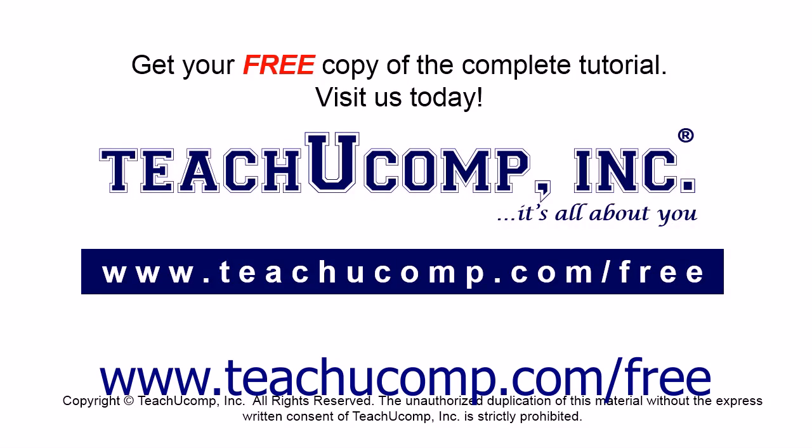Get your free copy of the complete tutorial at www.teachyoucomp.com forward slash free.